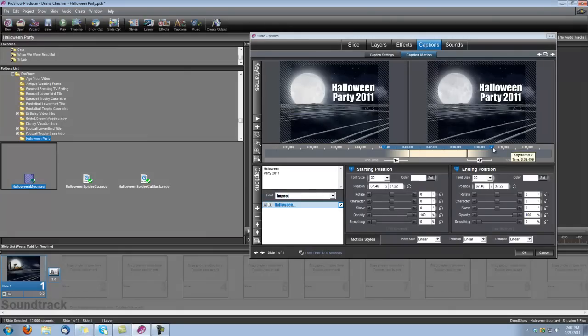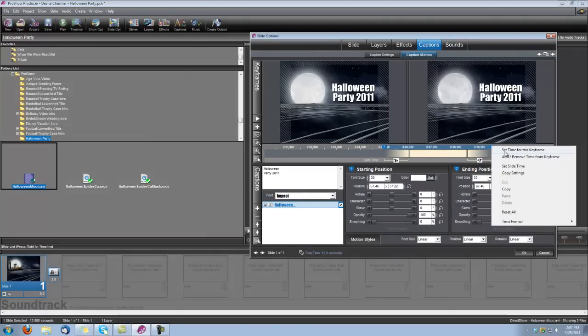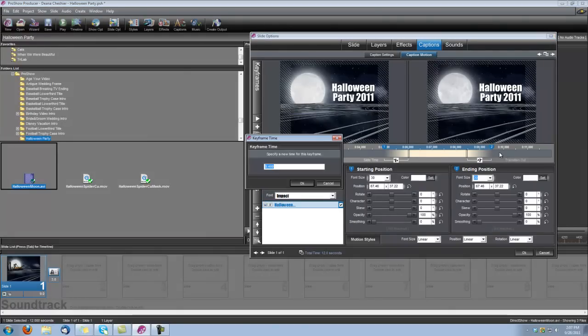And also, I'm going to right-click on keyframe number 2 and set its time to 11 seconds. I want this title to be fading out with the animation.